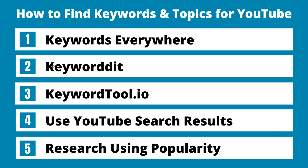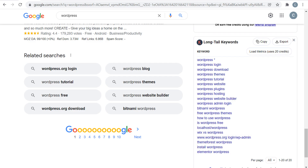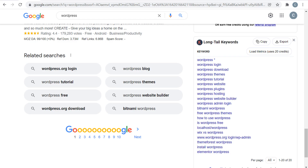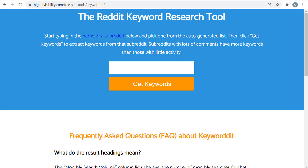The next tool is Keyword It, which uses Reddit to come up with different ideas. Let's use the horror movies example. If you come over to the Reddit keyword research tool at highervisibility.com, what you want to do is search for a subreddit that most matches your YouTube channel. In this case, there's a specific horror subreddit covering horror movies and horror TV shows.